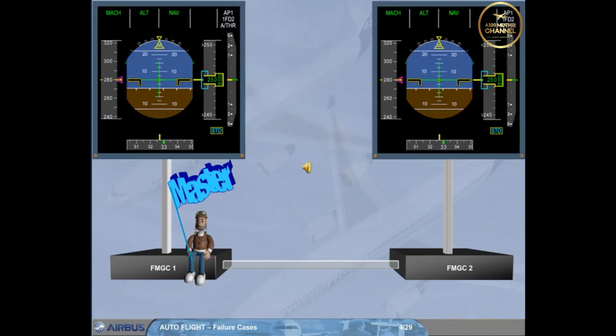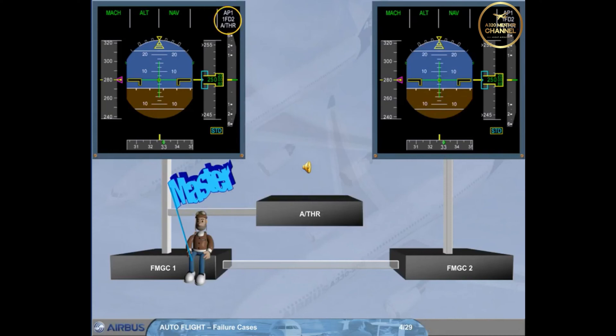The autothrust is driven by the master FMGC. When FD1 plus 2 are on, each FMGC drives its FD and FMA on its on-site PFD. If no autopilot flight director engaged, autothrust is controlled by FMGC1.